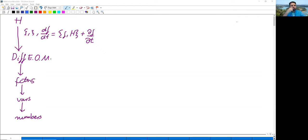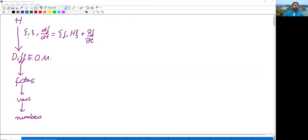Remember what we did last time. We started with the formulation of classical mechanics in Hamiltonian form. At the most abstract level we have the Hamiltonian, which is the total energy expression. From it, we can derive using the Poisson bracket and the Hamiltonian equations of motion the differential equations of motion for x, for p, and for any other observable. By solving these differential equations we obtain solution functions containing numbers, and these numbers are our predictions for the outcome of measurements.